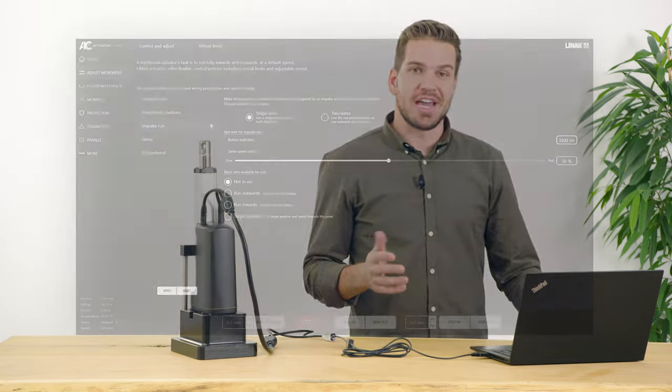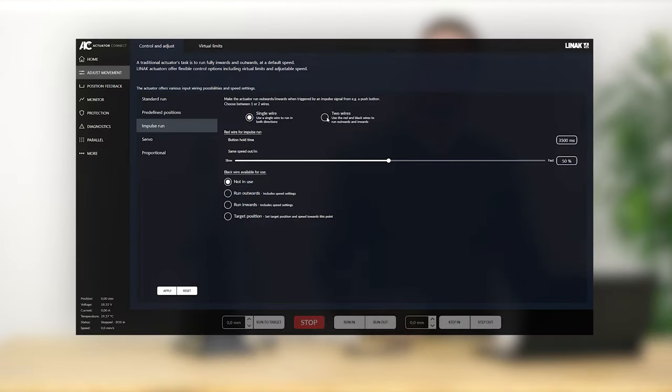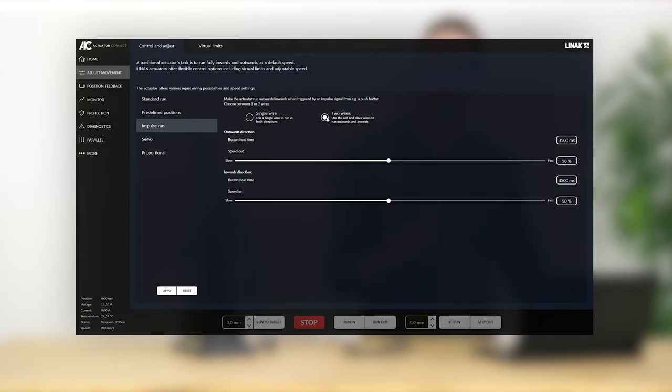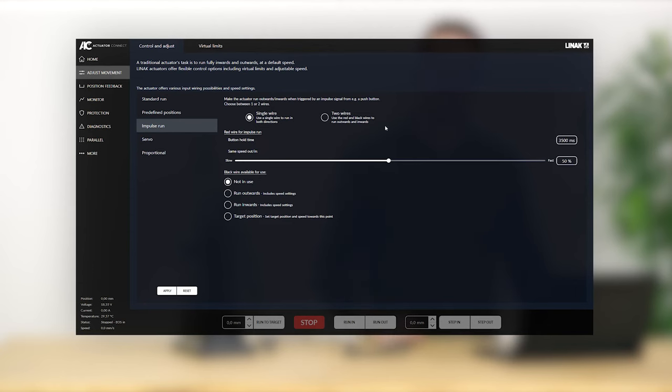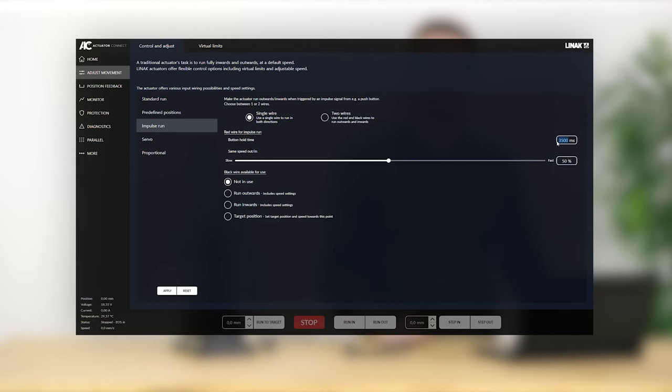For impulse run, either one or two wires are used to move the actuator. Impulse run is when a high signal is sent once but not held to request actuator movement to a specified point. If you choose impulse run on one wire, the actuator can run in both directions by giving a signal on this wire. As an additional feature, you can see that it's also possible to set the button hold time.